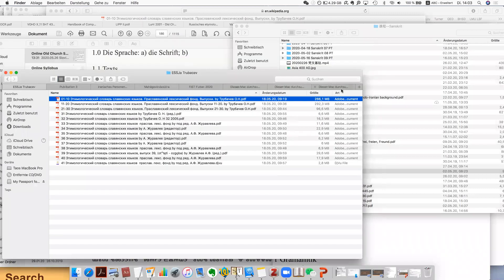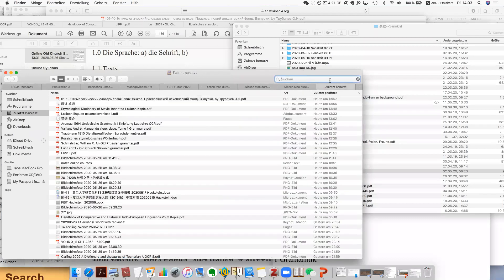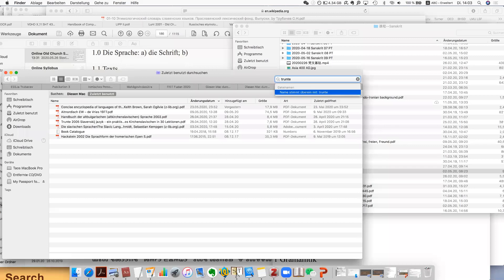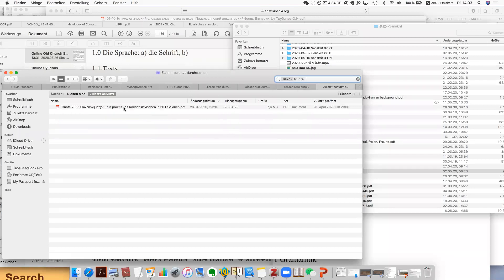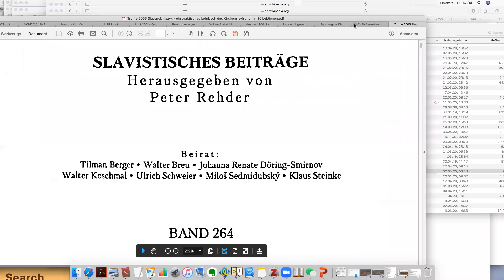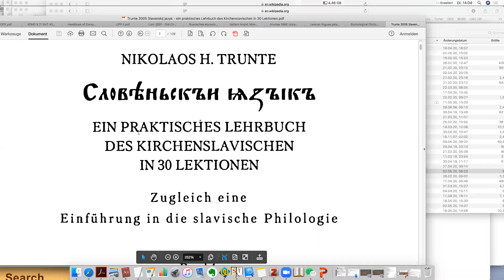The textbook used in Munich is by this author called Diels — or Tründe — who has written a textbook called 'Ein praktisches Lehrbuch des Kirchenslavischen in 30 Lektionen' — a practical textbook of Church Slavonic in 30 lessons.